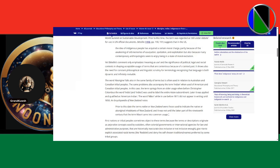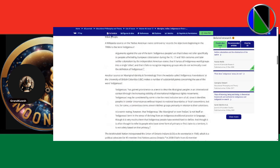The same problems accompany the term 'Indian' when used of American and Canadian tribal peoples. In this case the term springs from an older usage — before Christopher Columbus, the word 'India' and 'Indies' was used to label the entire Asian subcontinent, later applied and qualified as 'American Indian.' The word 'Maori,' while in use before 1815, did not appear in writing until 1850. So ask yourself: are you really an aborigine? Because in the true sense of the term, you would be saying that you are Roman. Fact or fiction. Peace and light — like and subscribe.